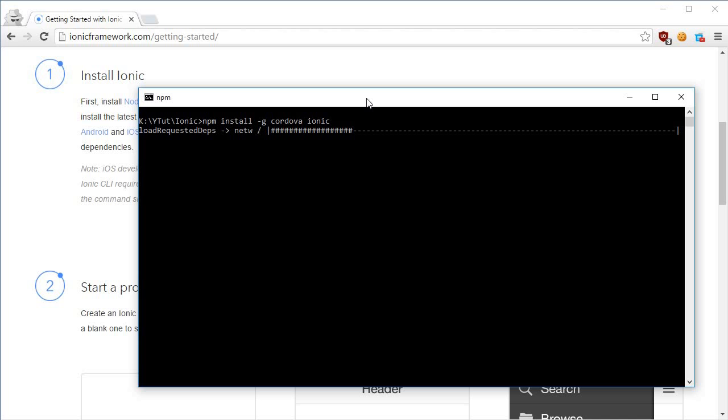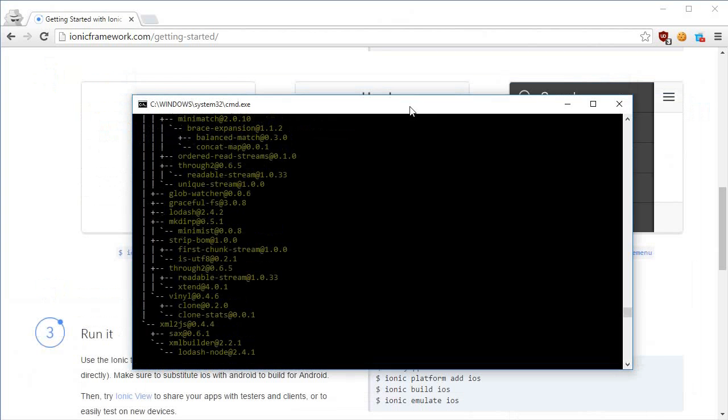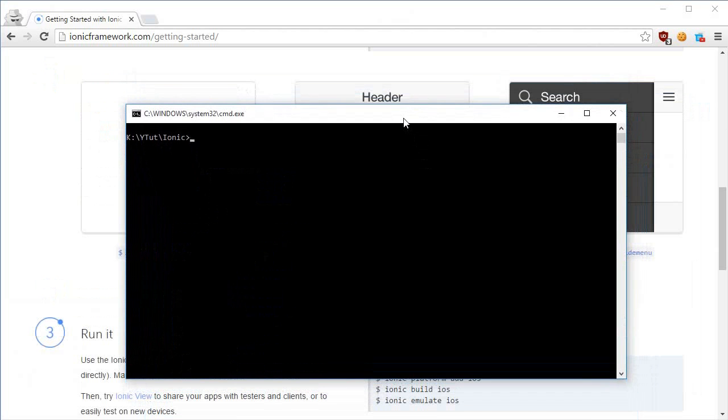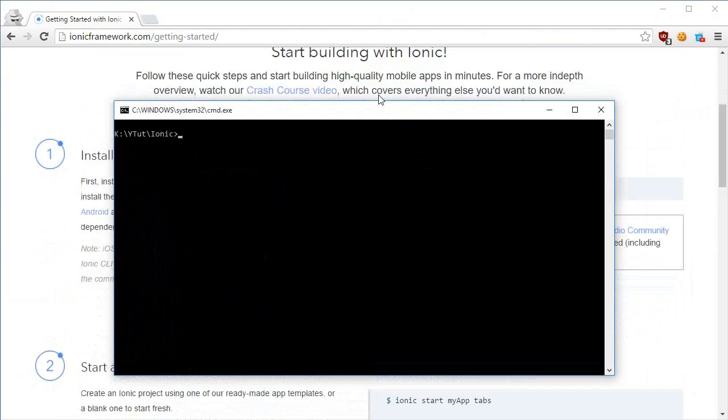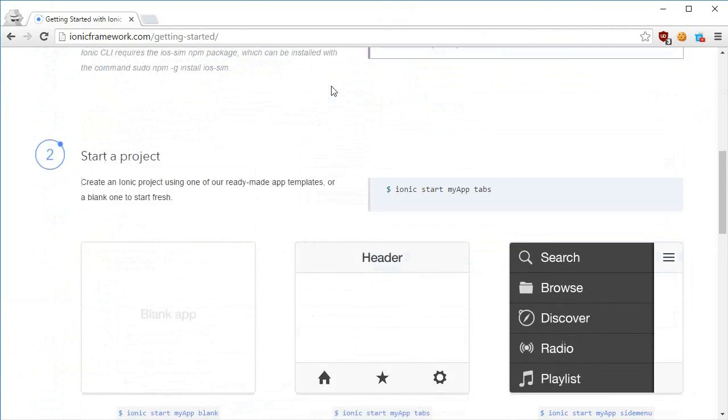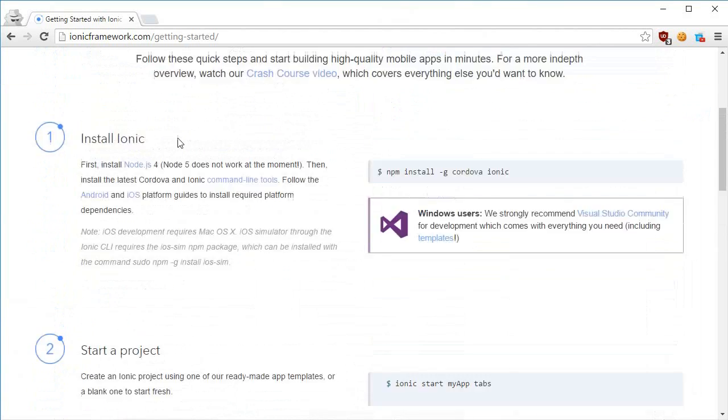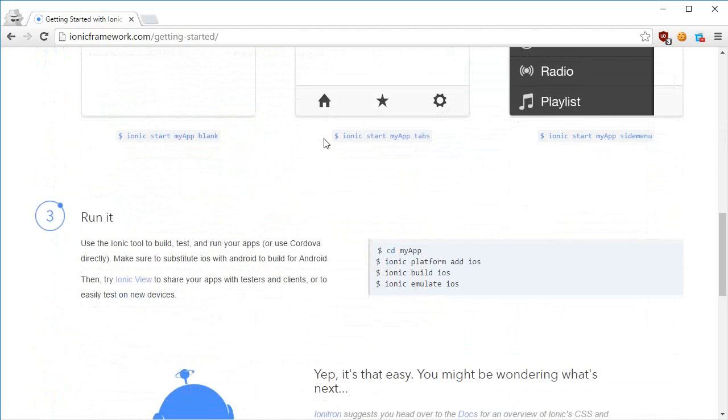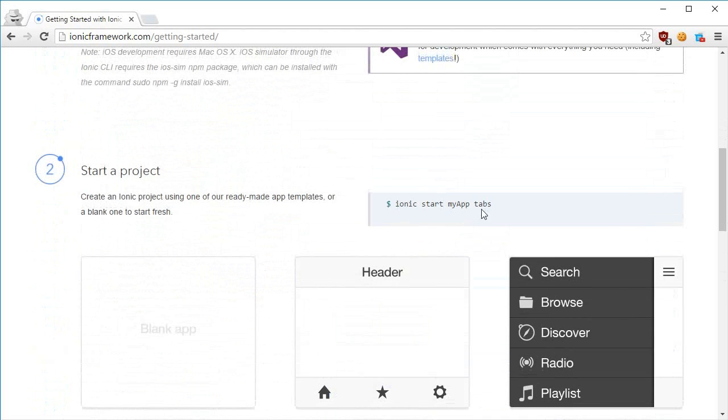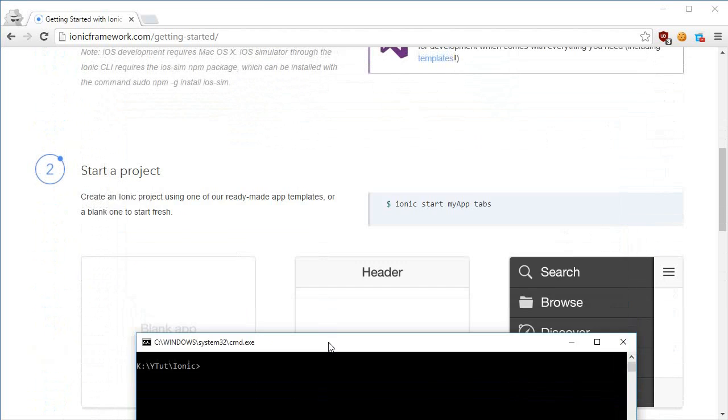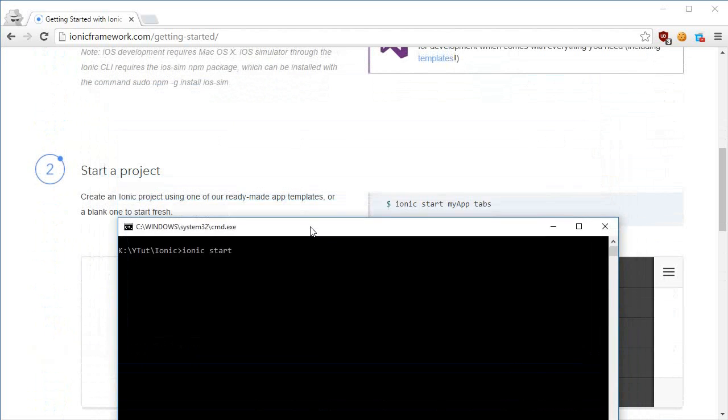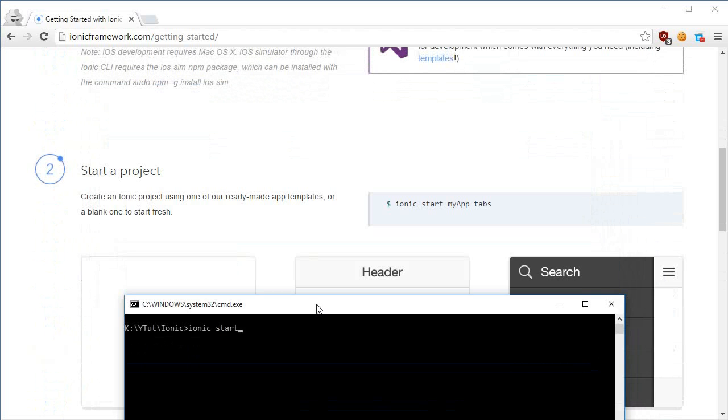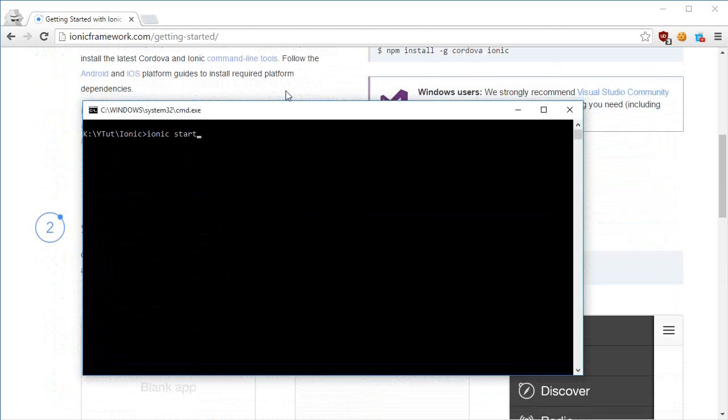All right, looks like it's done. Let me just clear out the console - here we go, nice and clean console. And the next thing we have is starting a project.